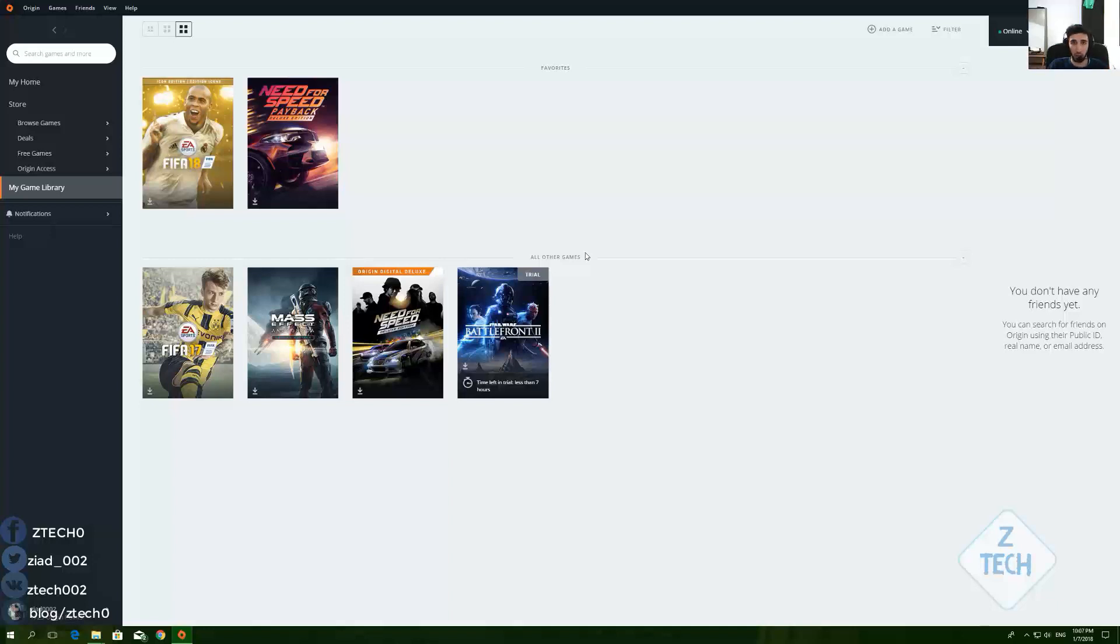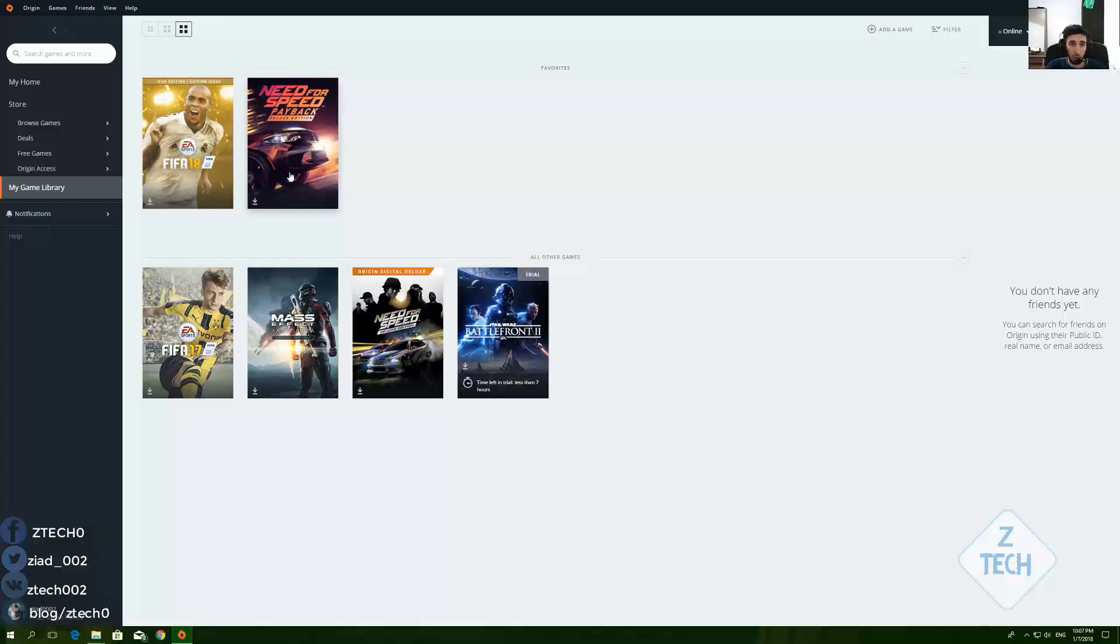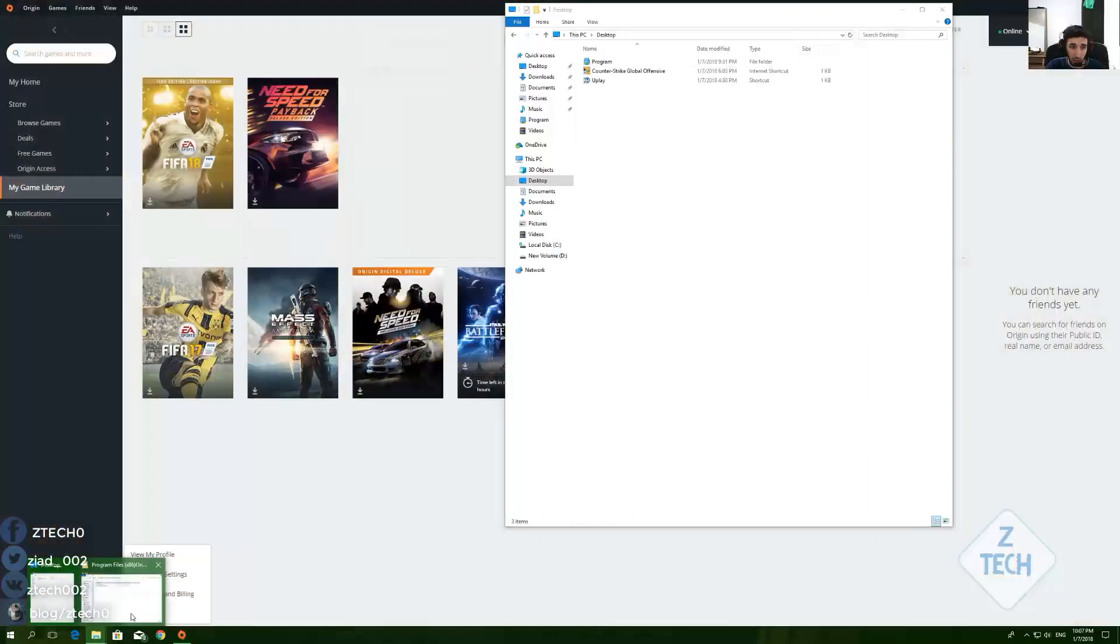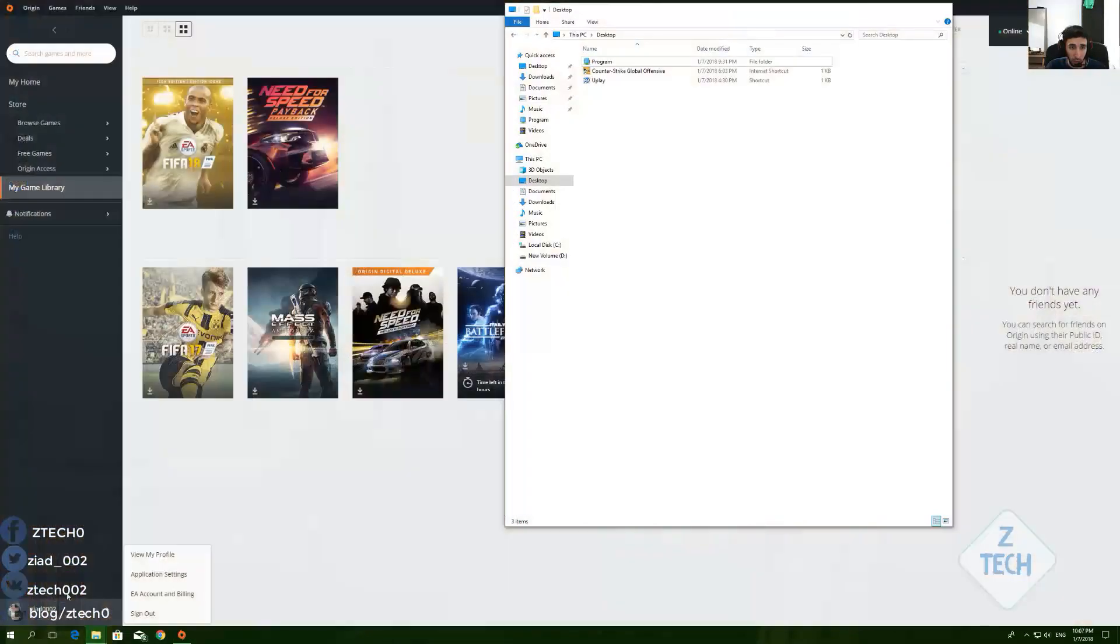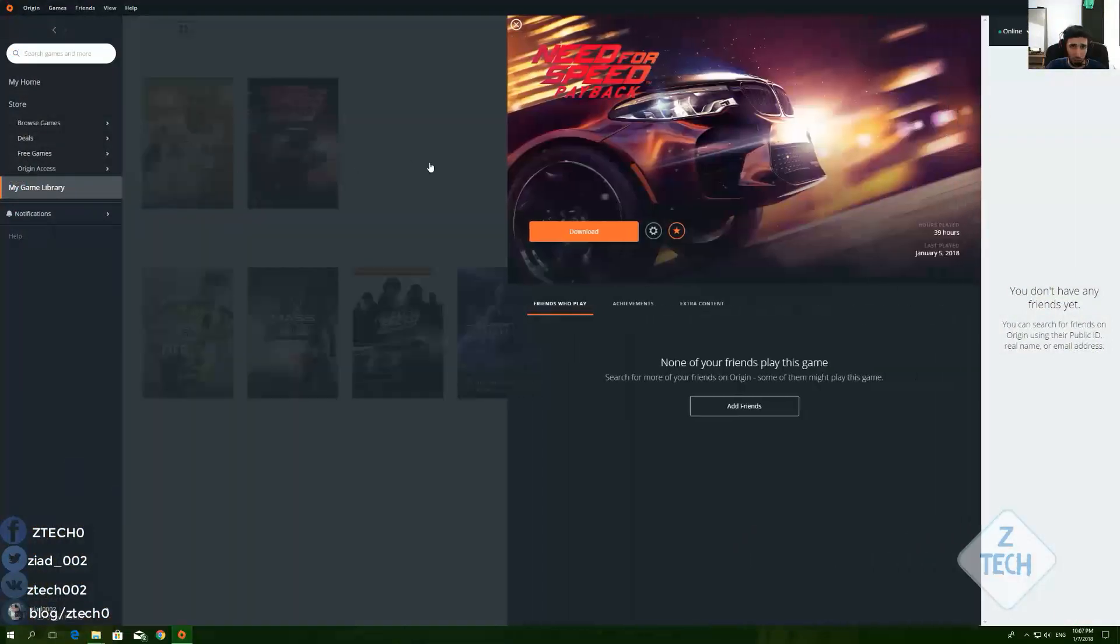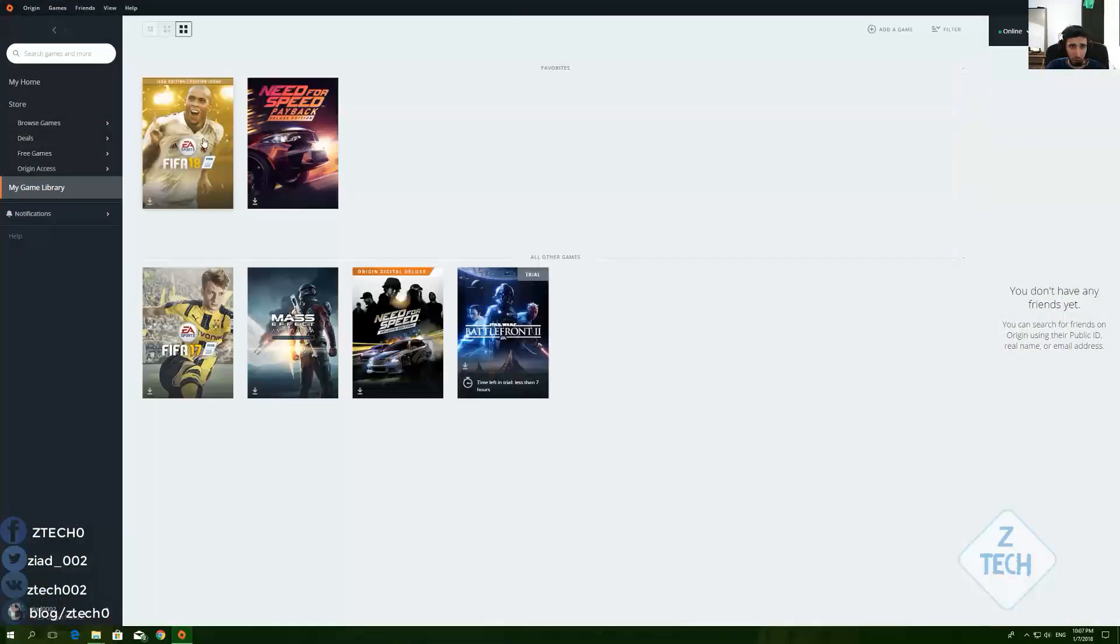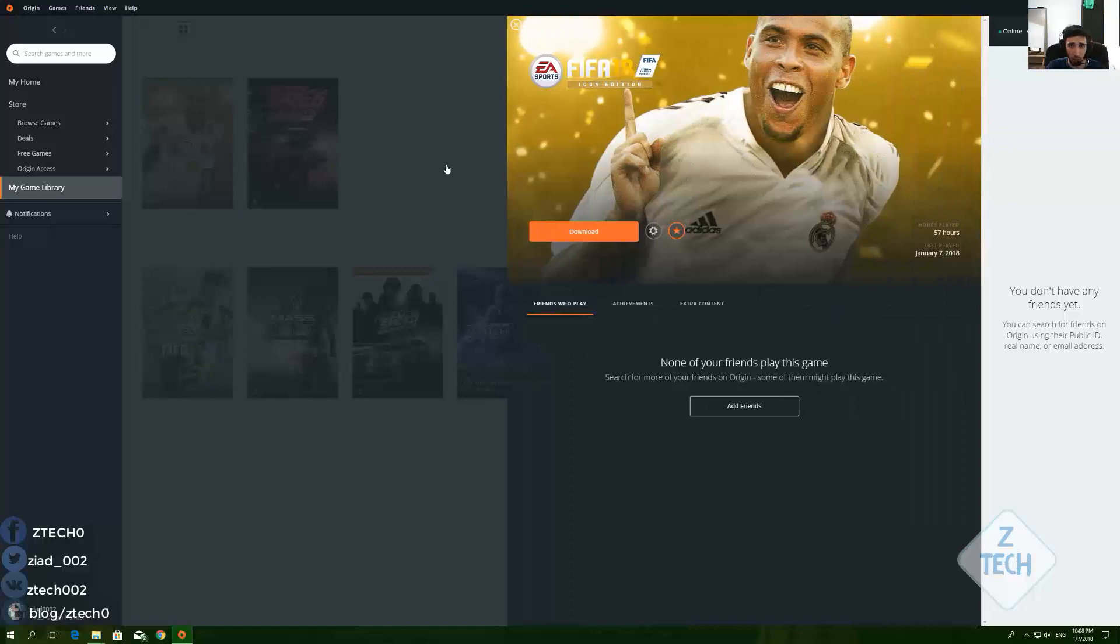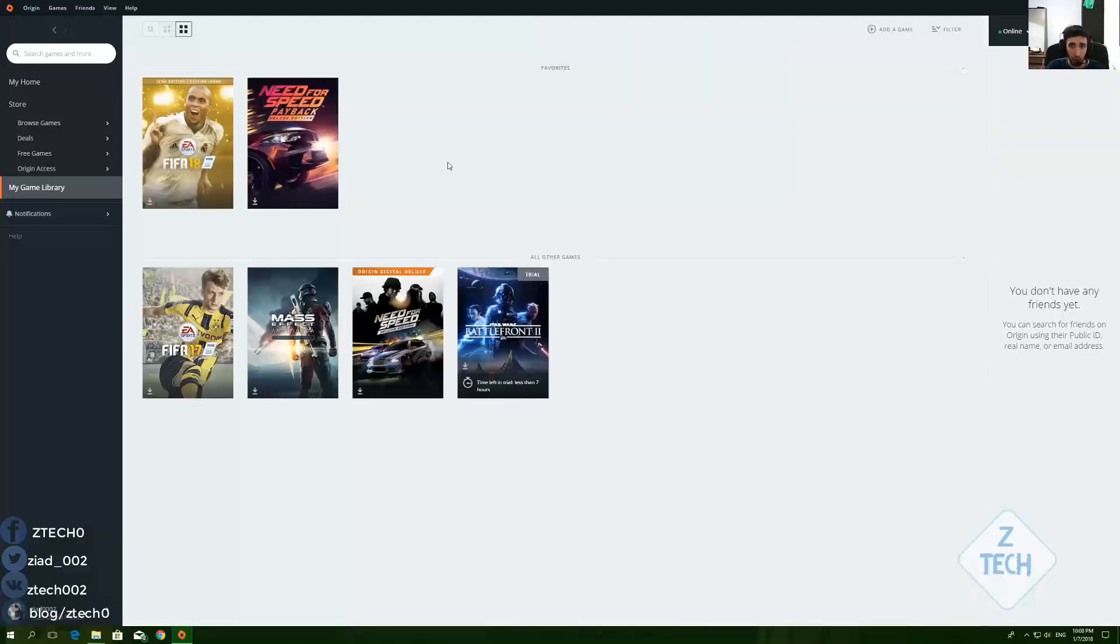Let's go. As you see here, I just formatted my computer and I installed Origin on C, on Drive C, and now I install it on Drive D. So that's a problem here for me. As you see here, I have Need for Speed Deluxe Edition and I have FIFA 18 Icon Edition. Also, you can go back on my YouTube channel and see the whole gameplay for these two games.